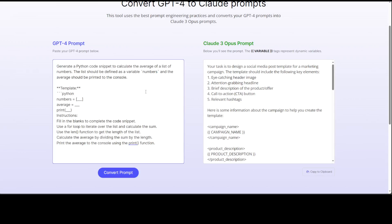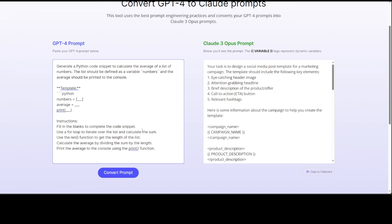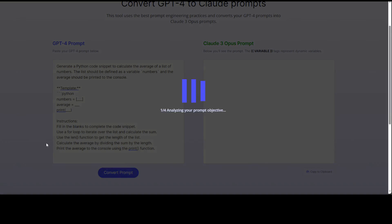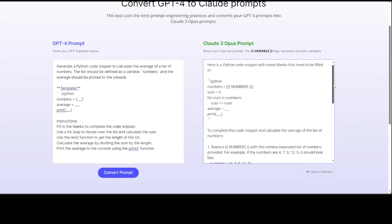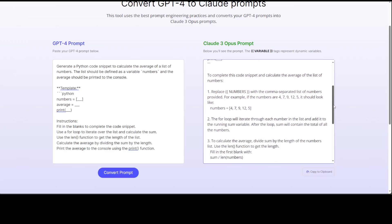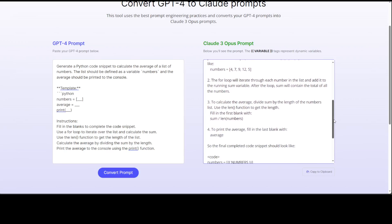Now a coding example — I'm giving it a prompt to generate a Python code snippet to calculate the average of a list of numbers, with a template, instructions to fill in blanks, use a for loop, and other details. After converting, you can see how good the Claude 3 Opus prompt has been generated with proper formatting, and it has also given us variables in double braces.